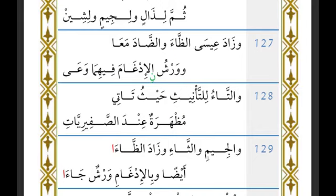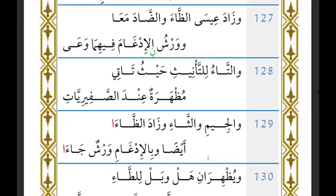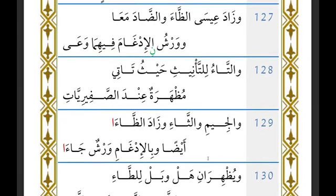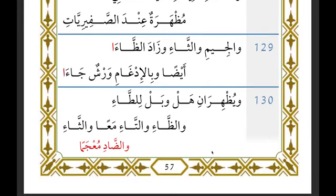When ta'i al-ta'niith is followed by daad, Qalun recites with idhhar and Warsh recites with idgham. For all the remaining letters — safiriyyat, jim, and tha' — both Warsh and Qalun recite with idhhar. But on daad they differed: Qalun reads with idhhar and Warsh reads with idgham. So Warsh would say 'hamalat thuhurahuma' with idgham, while Qalun says 'hamalat thuhurahuma' with idhhar.